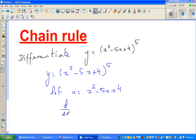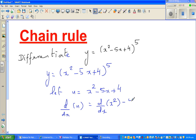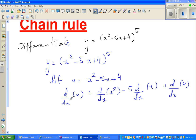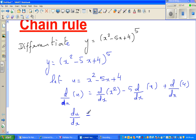We apply the derivative operator d/dx to each term: d/dx of x squared, minus 5 times d/dx of x, plus d/dx of 4. We are asking: what is the change in u for a very small change in x? So du/dx equals d/dx of x squared, which is 2x.